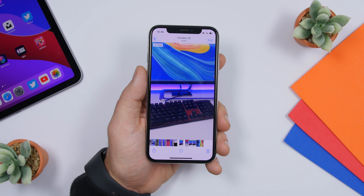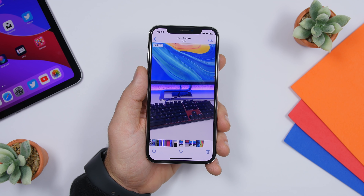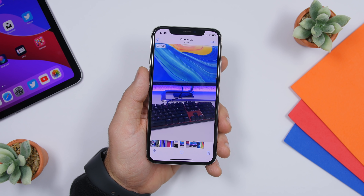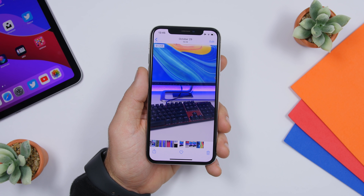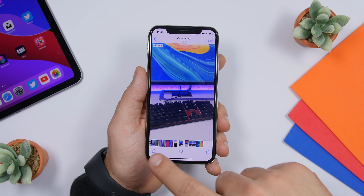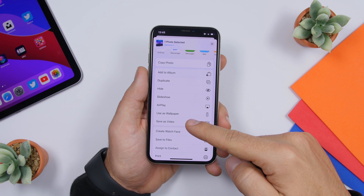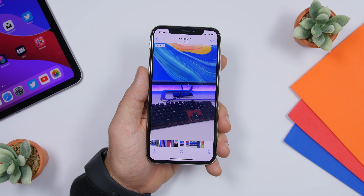With iOS 13, Apple has made Live Photos longer and added a cool feature that allows you to turn any Live Photo into a video clip. Just open a Live Photo, tap the share button, scroll down, and you'll have an option that says 'Save as Video' — just like that you can turn any Live Photo into a video.